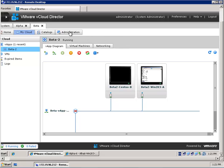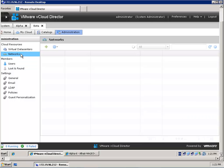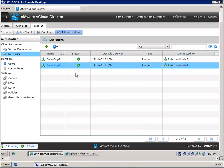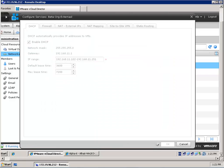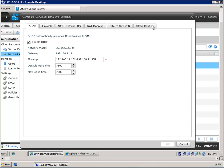Both machines are fenced by a vShield Edge device at the vApp level. First of all we want to administer the network, because this vApp in the Beta organization is also connected to an organization network, and the organization network is connected to the same external public network used in the Alpha organization. This organization network needs to be configured with static routing. We are going to configure the vShield Edge device and tell it that outgoing traffic must go to 172.20.11.202, and traffic within this vApp will flow to the VM behind 11.3.